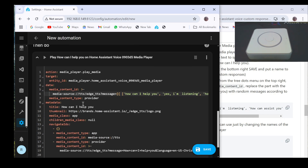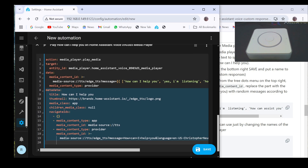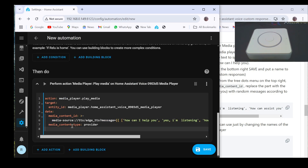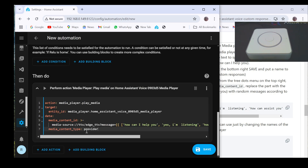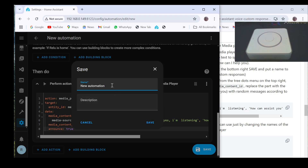If you want, you can completely delete the metadata section because it is not necessary for what we need in this project. But it is necessary to add a line with announce: true. Click the save button, give the automation a name — I'll call it Home Assistant voice custom responses — and click save again.